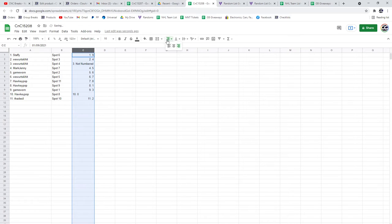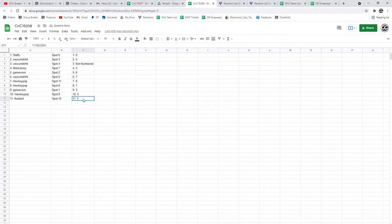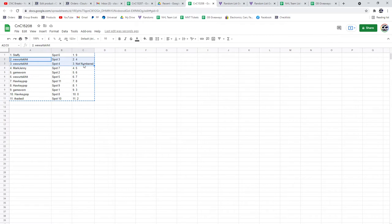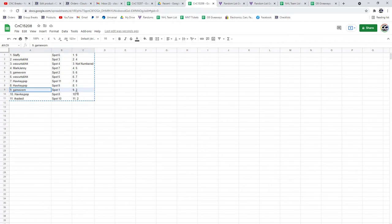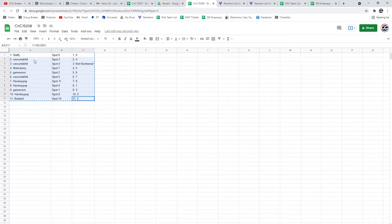Show that for a couple seconds. Post it in the thread. So Staffy's 9, Wee's got the number 4, not numbered. Mark's got number 5. Game Warden's 6, Wee's 7. Hockey Pop 8 and 1. Game Warden's 3. Hockey Pop 0. Fad number 2.